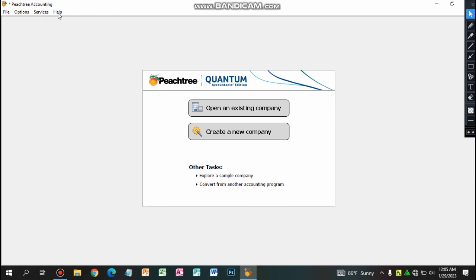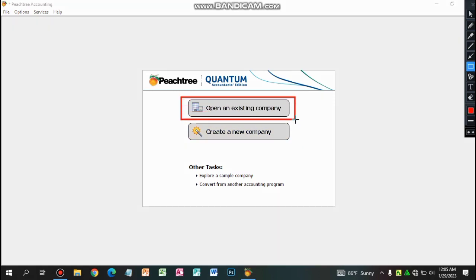This is the software version. This is an option that you can open an existing company. In this version you can use it. If you have any other software version,